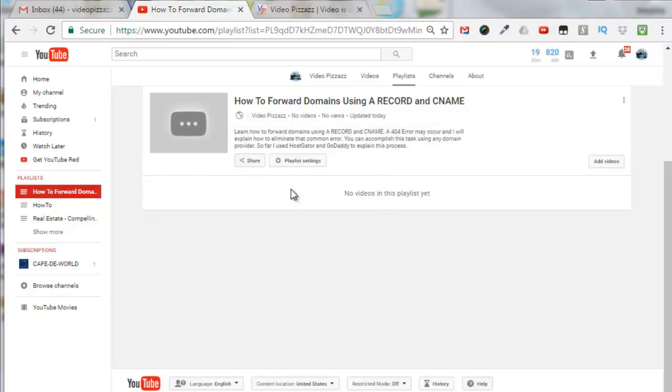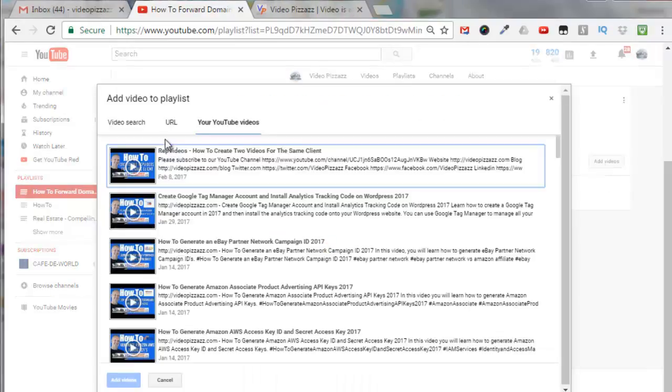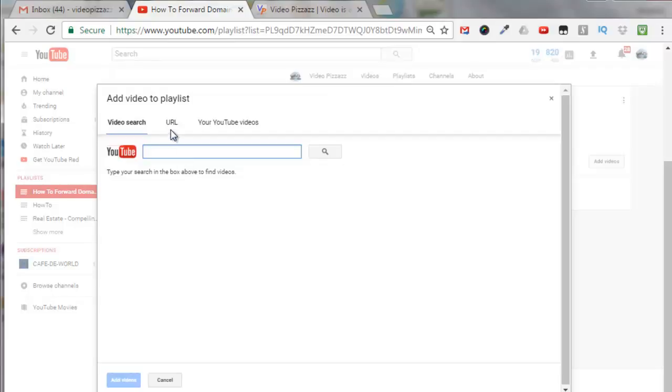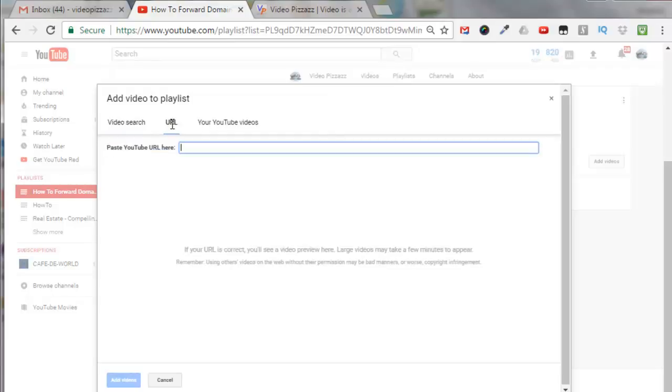So now I'm ready to add my videos to this playlist so I'll click on add videos and you can do a video search if you wanted to put in other people's videos in this playlist. I don't want to do that today or you could enter in a URL or you could look at your own YouTube videos here.